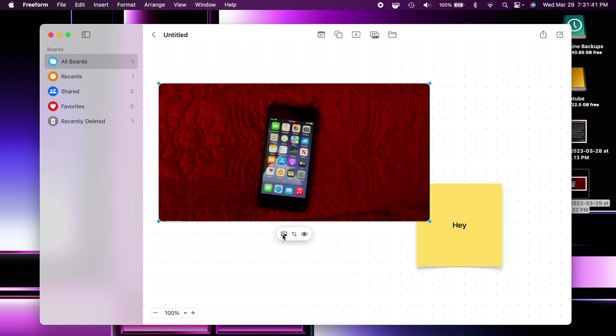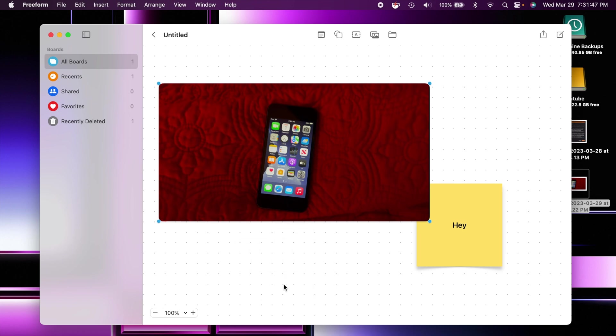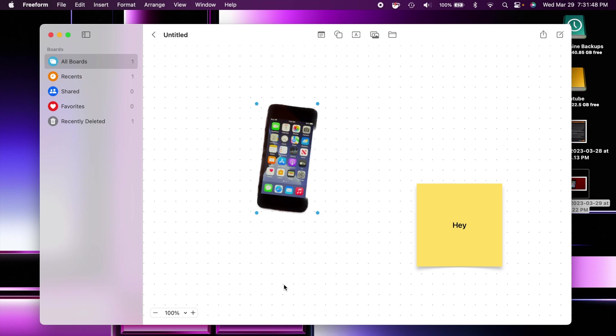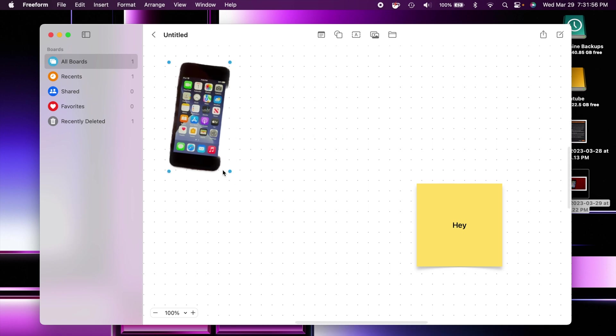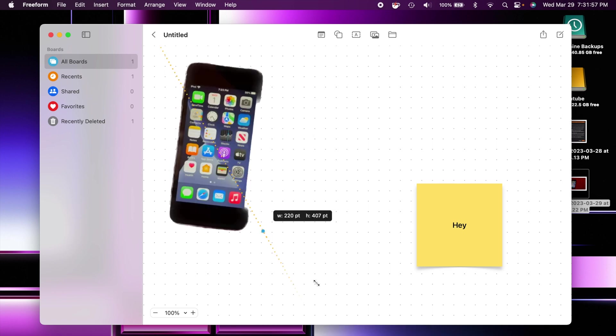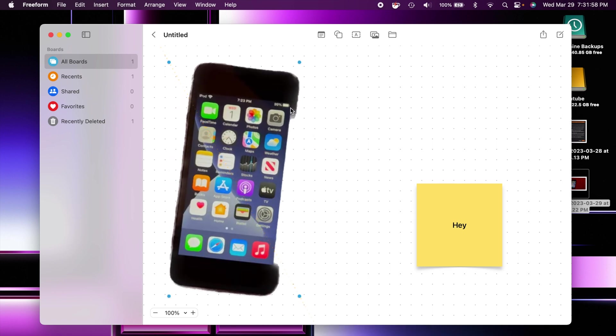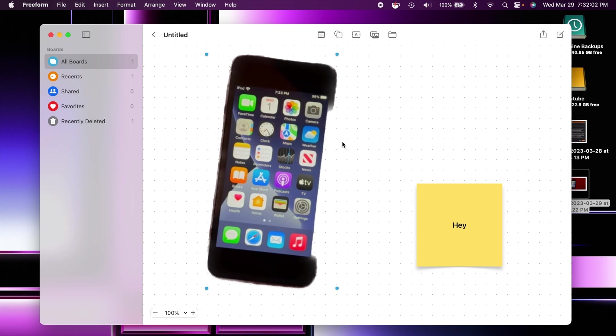But basically just click the image. You go down here to the image options right here and you see the option right there to remove the background. So when you click on that it will use AI or machine learning, whatever you want to call it, to remove the background. Like I said that wasn't a good example because it wasn't clearly defined. So it kind of cut off the whole right side but you get the point.